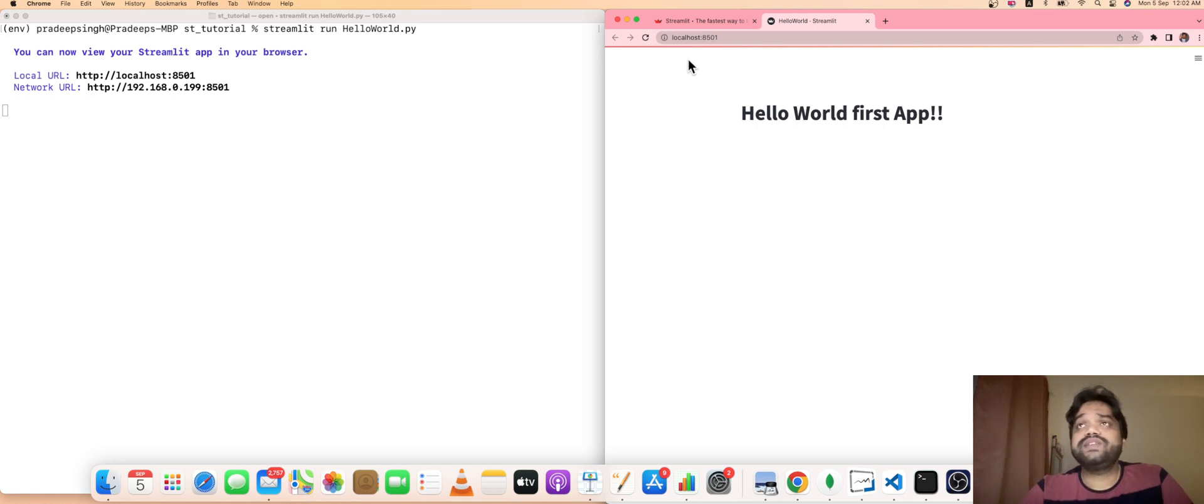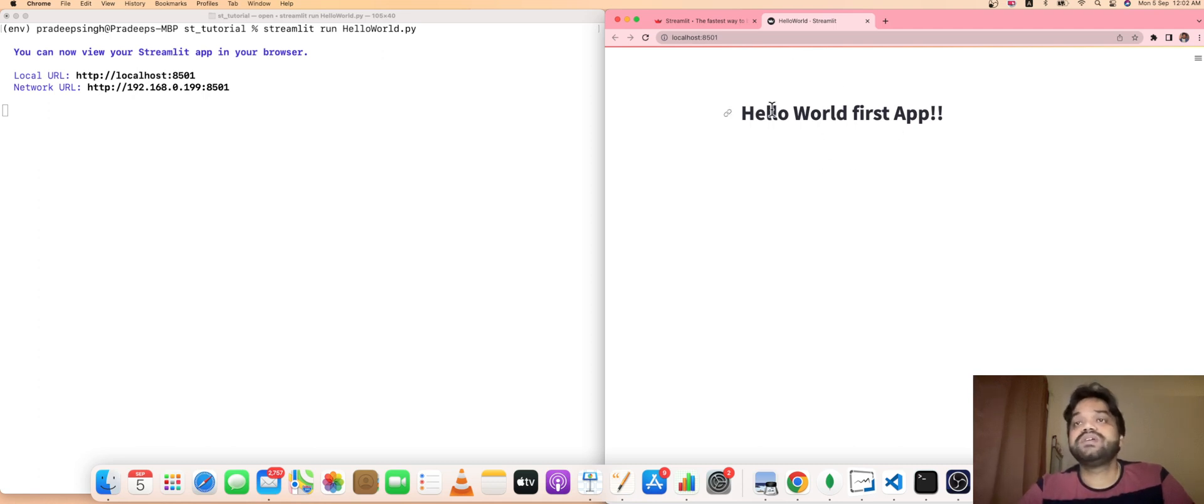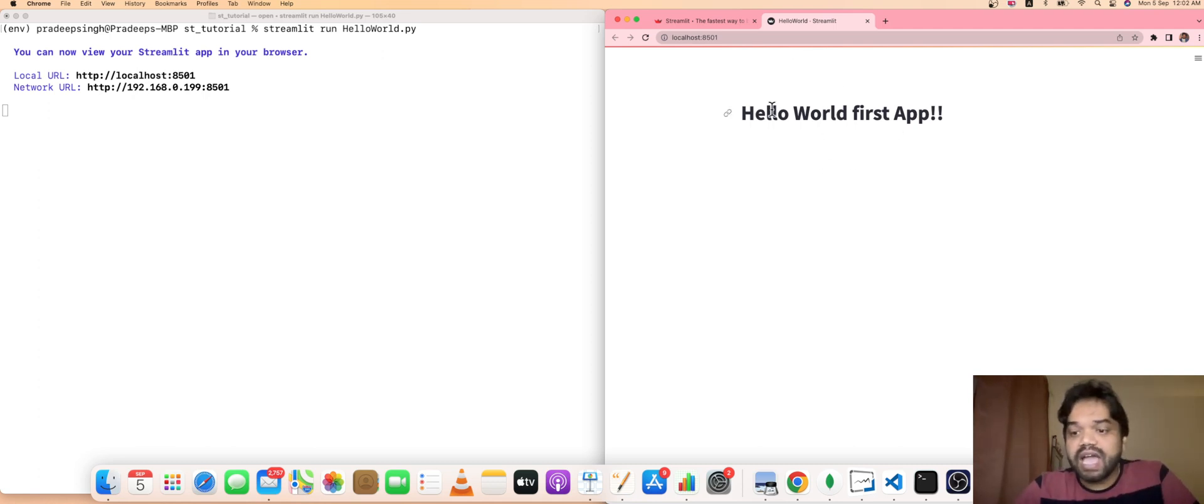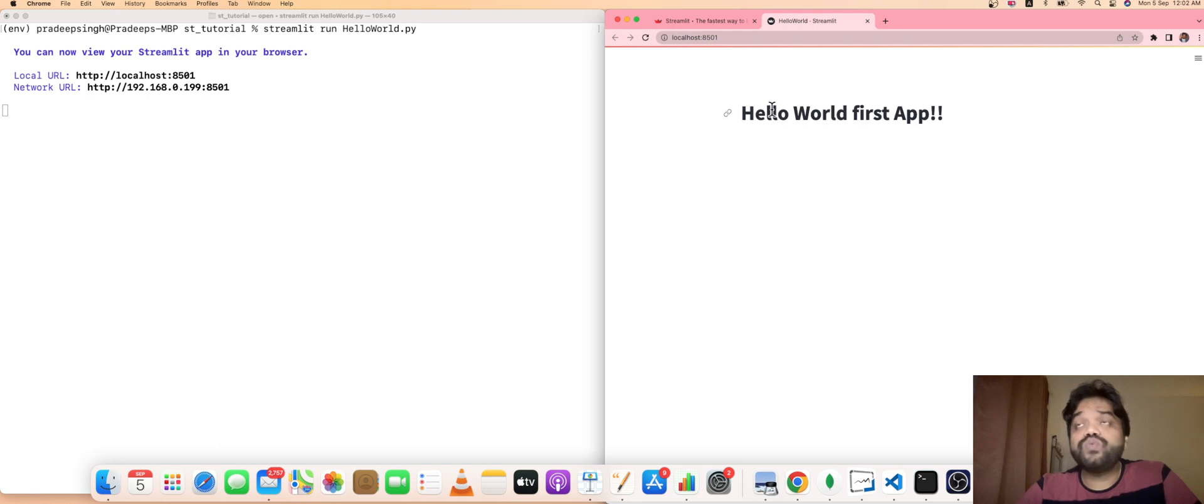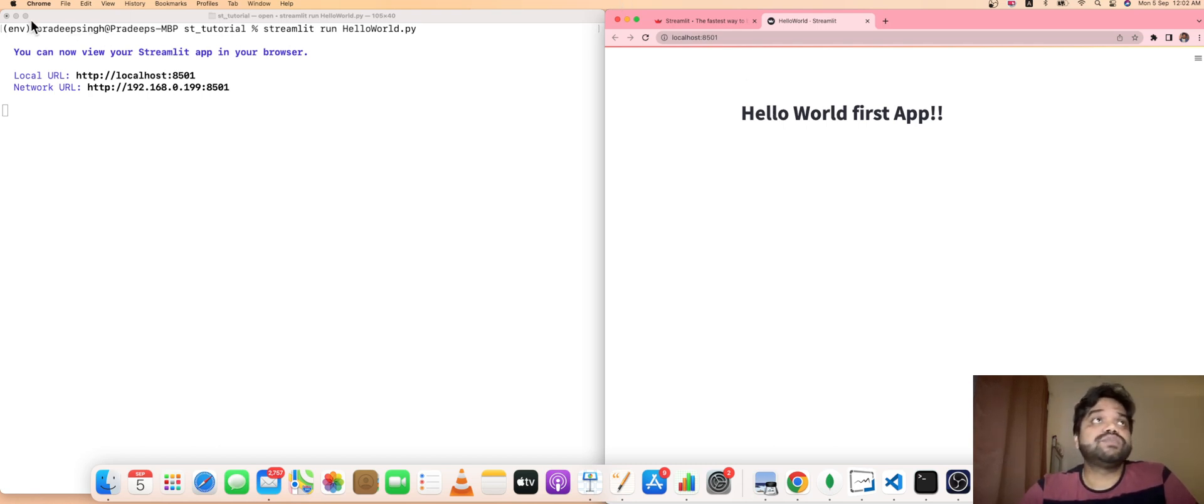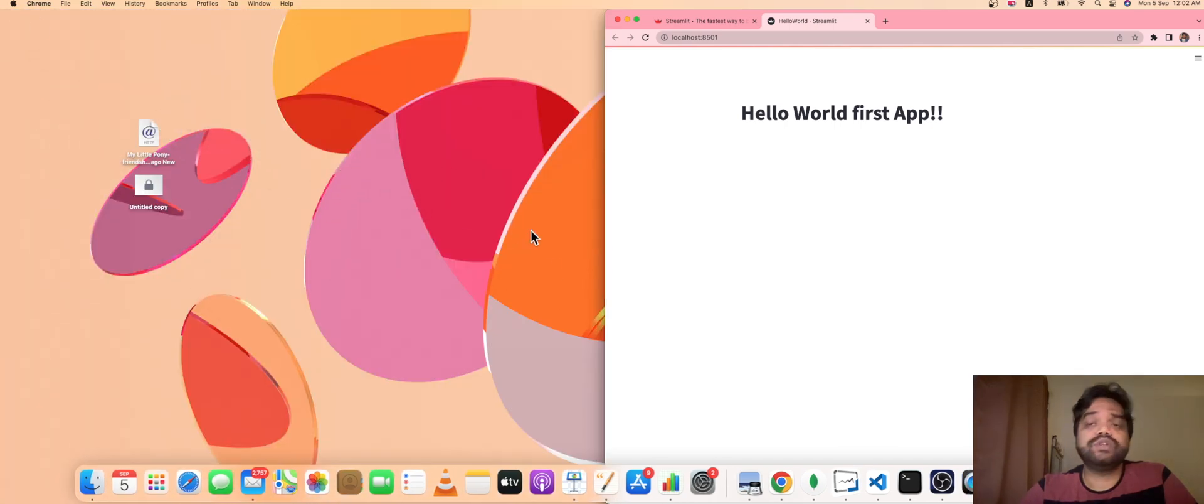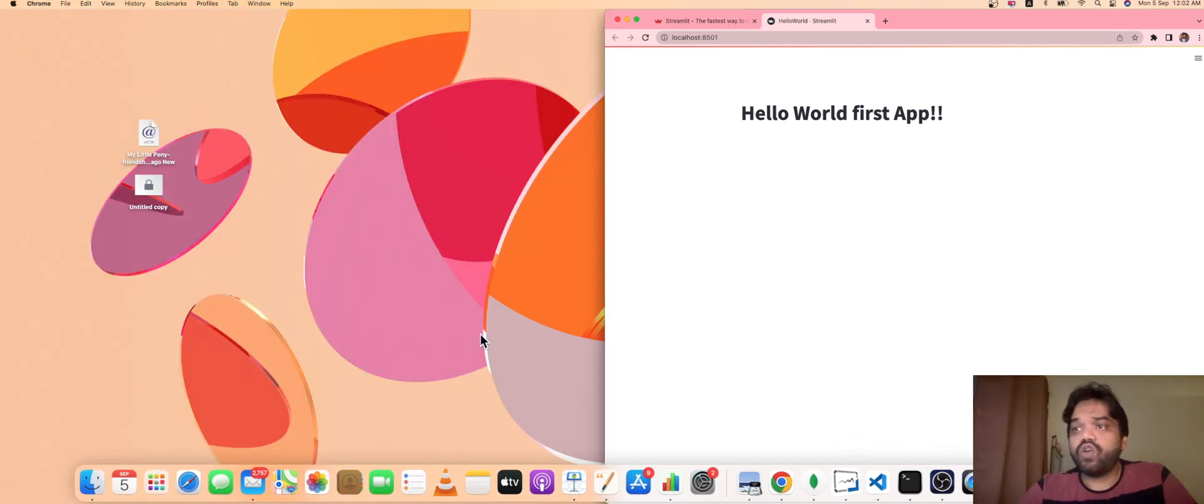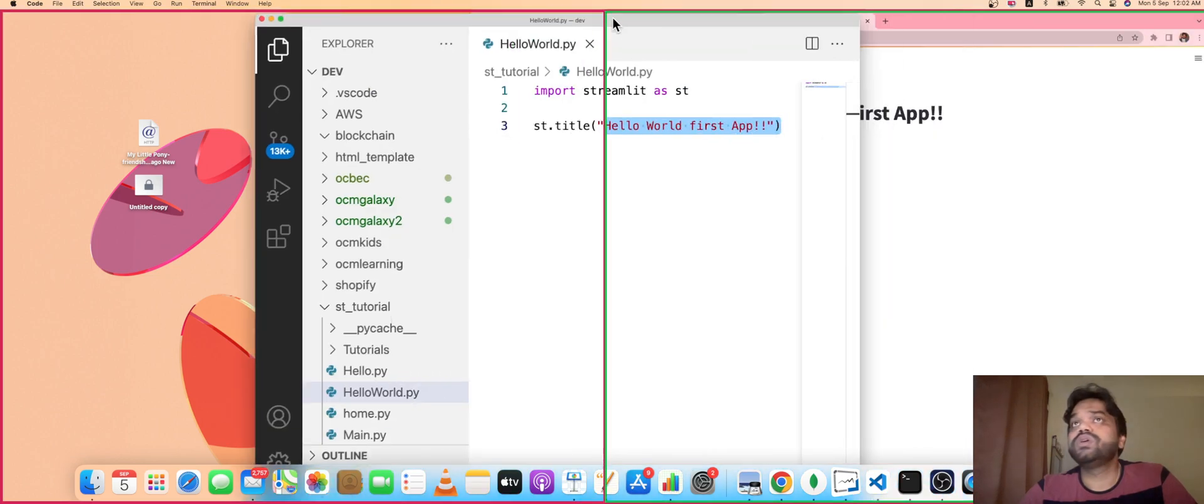Currently, by default, the project is deployed already and it opened with this browser. The first app is already opened. This is the first app developed using Streamlit. This is one of the features which we have used.